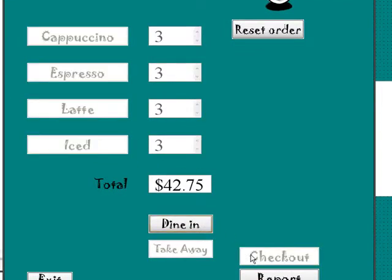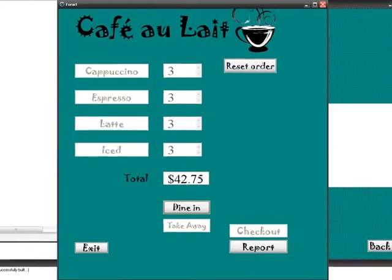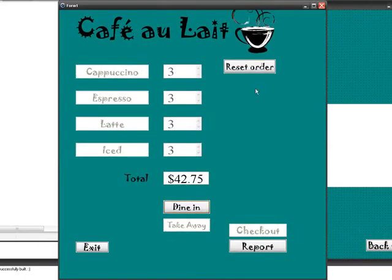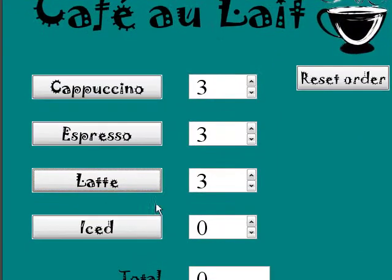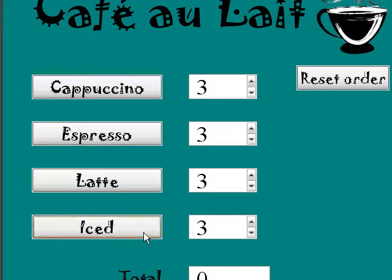Check out. It costs $42.75. And I'll get three again of each one.